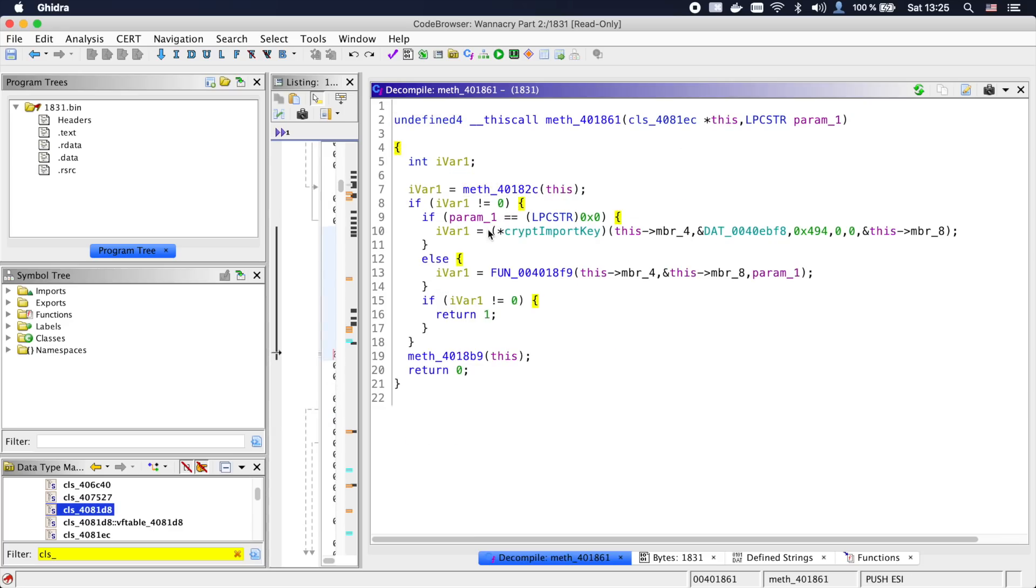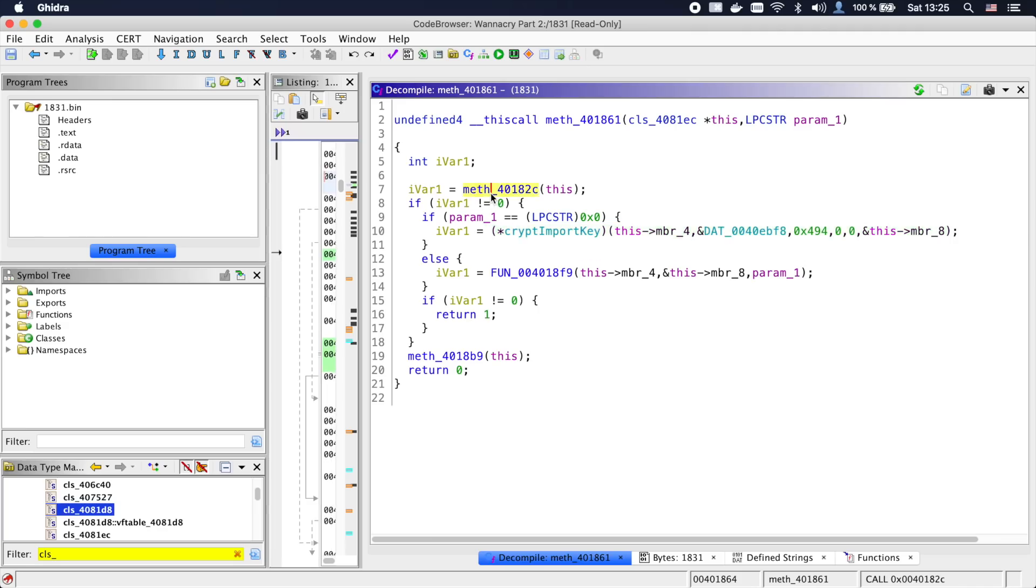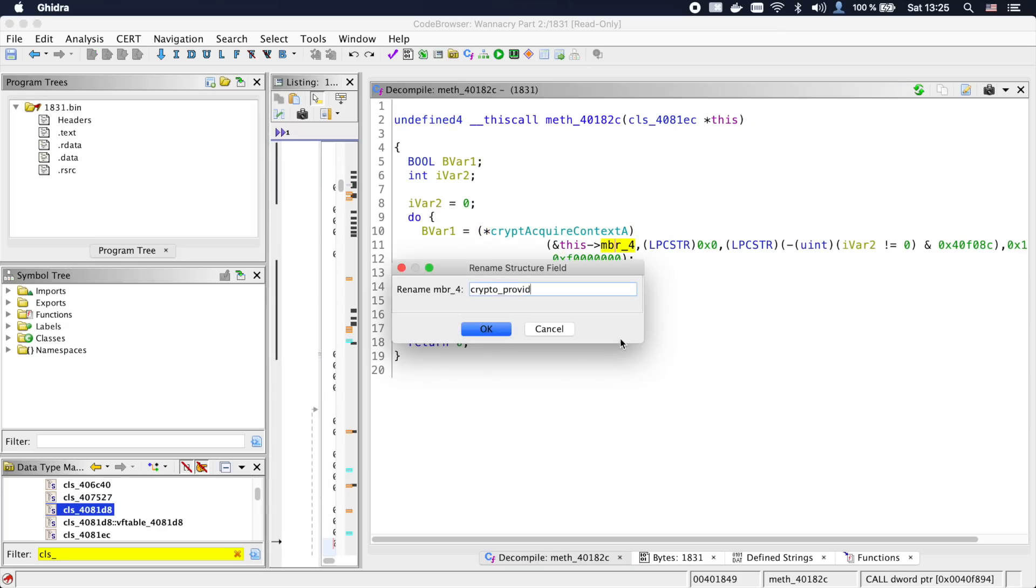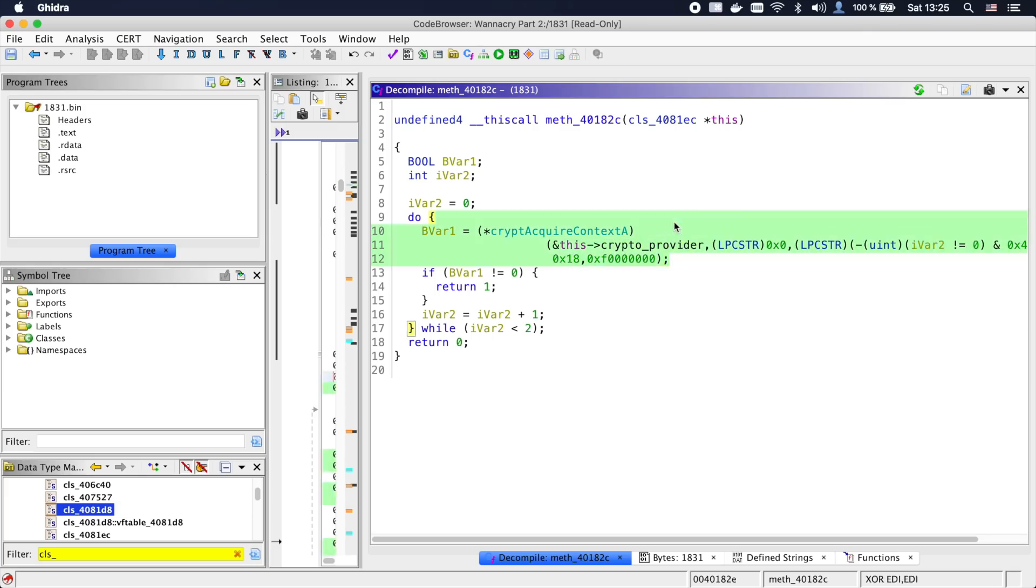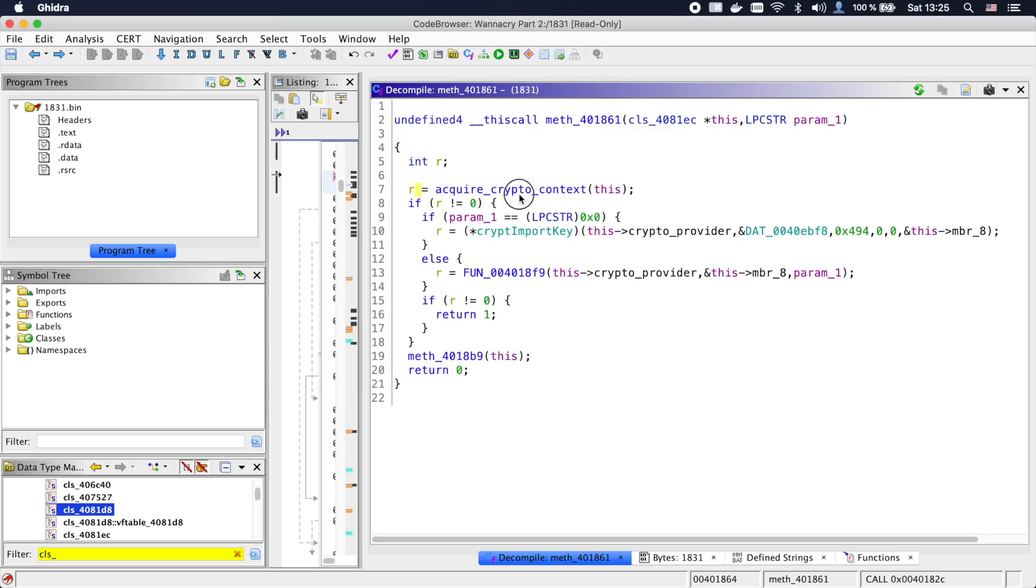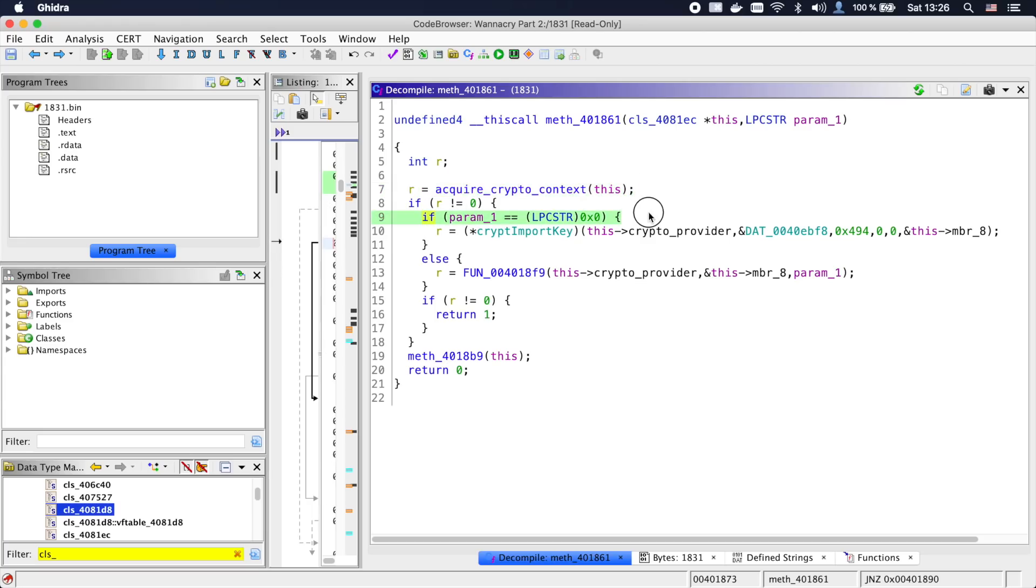Jumping into it, we immediately see the CryptImportKey invocation, but also another class method earlier. This method just acquires a crypto context, so let's rename the class member to CryptoProvider and name the function AcquireCryptoContext. Going back, we see that if the acquisition was successful and the first argument is zero, CryptImportKey is called with a global buffer as its argument.